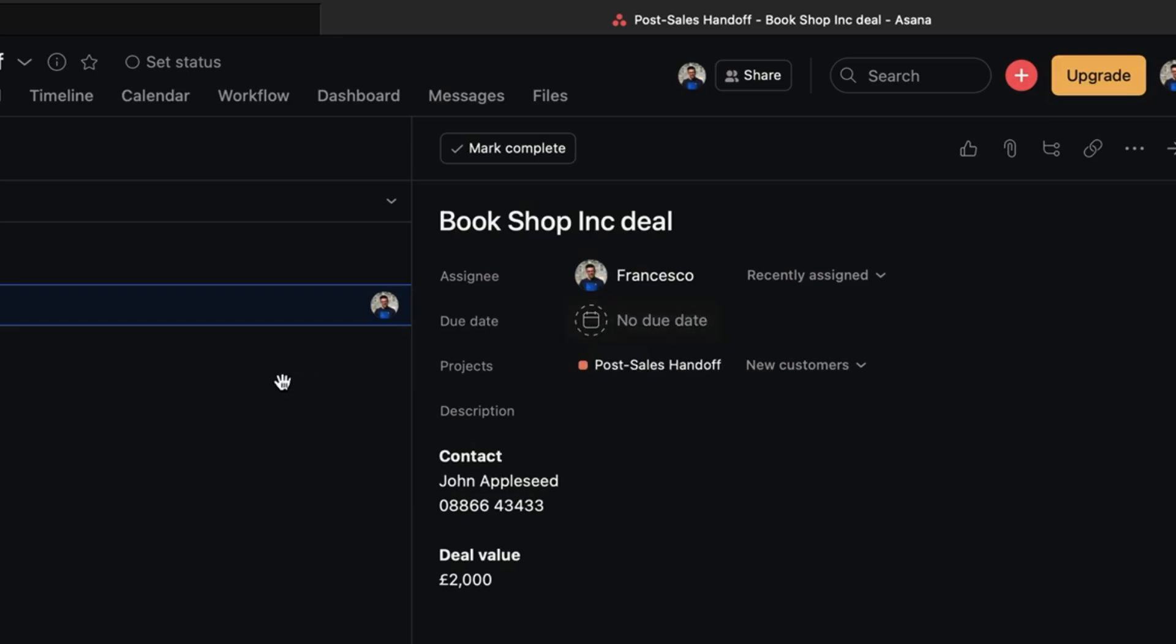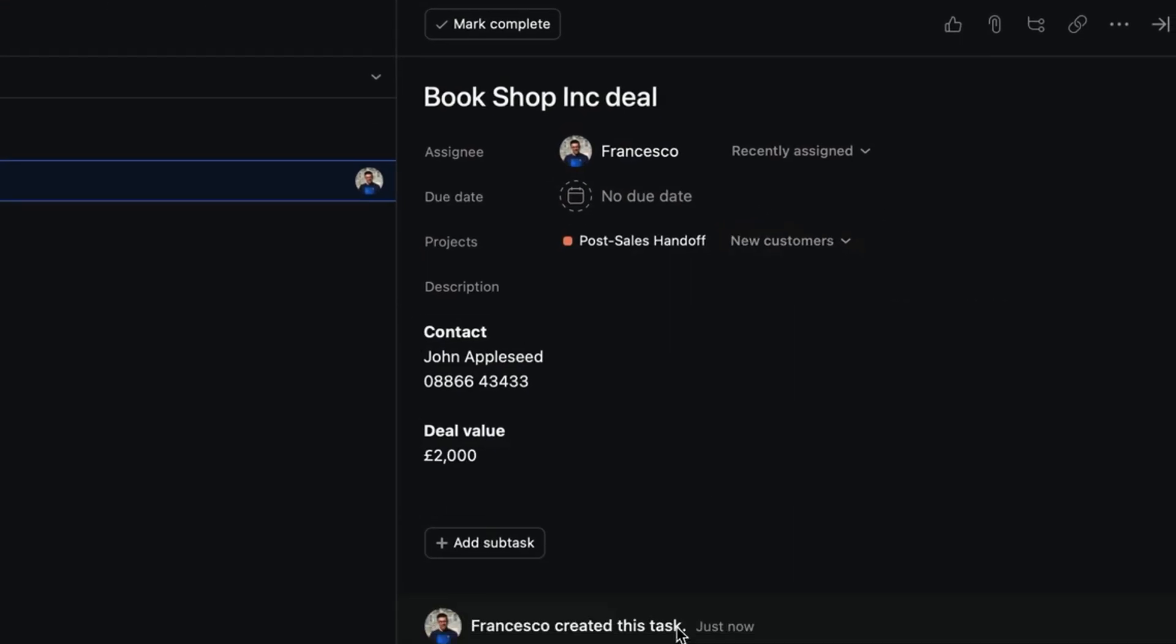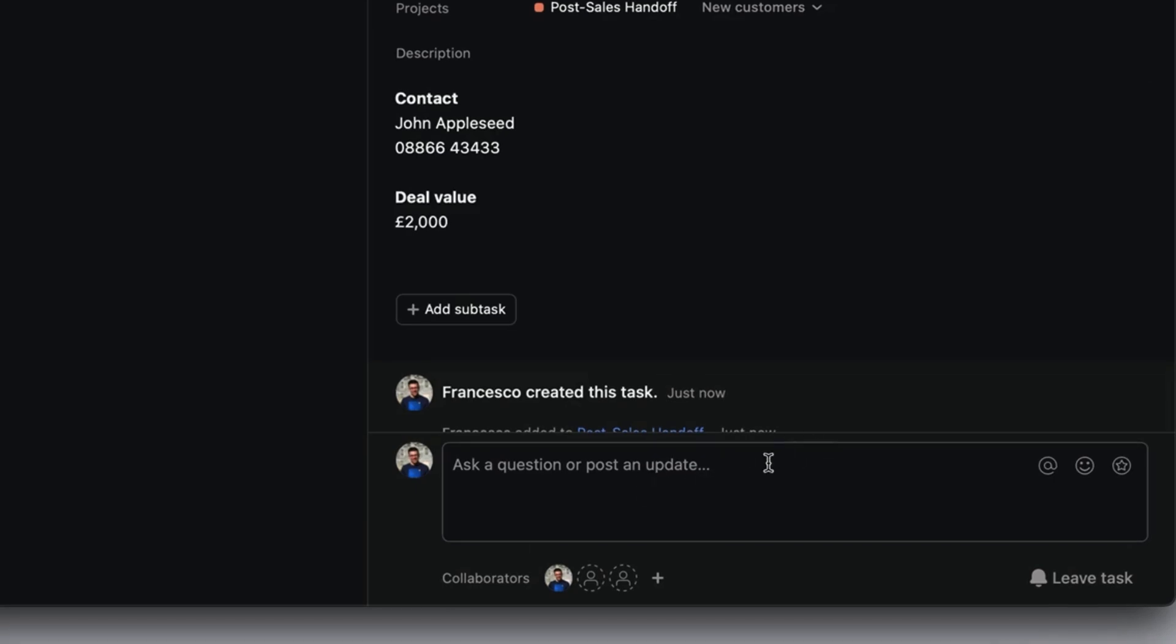And I can go ahead and do all the regular stuff I would in Asana, like for example, add a due date, assign it to other people, make subtasks and many more elements of this too. I can even start interacting in comments as well.